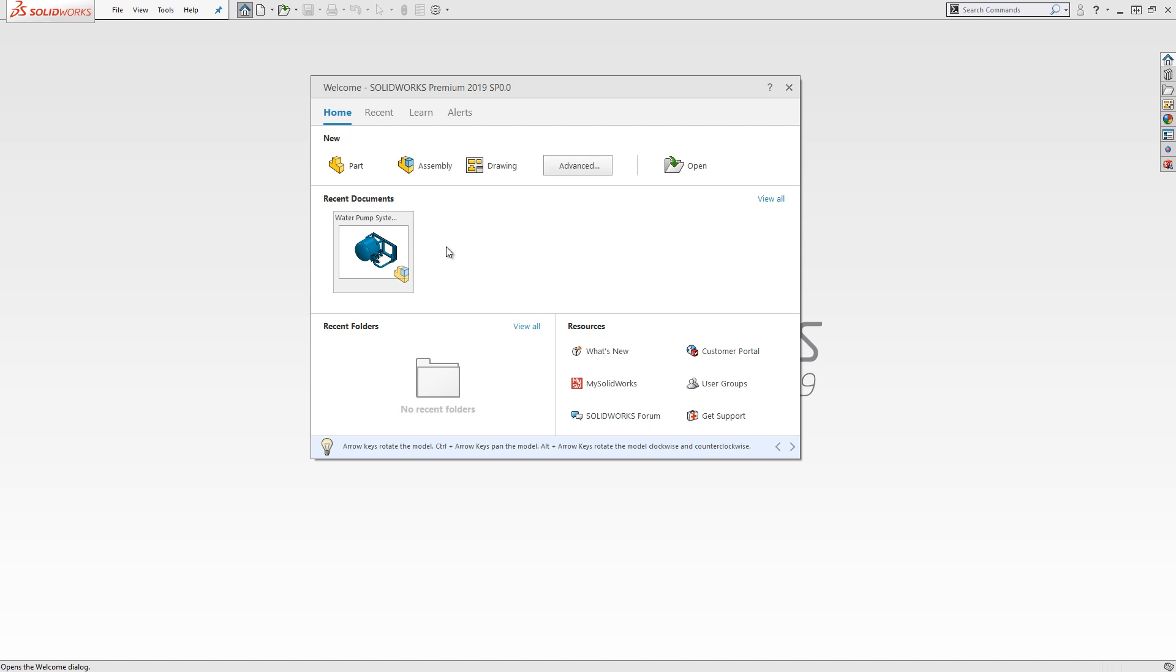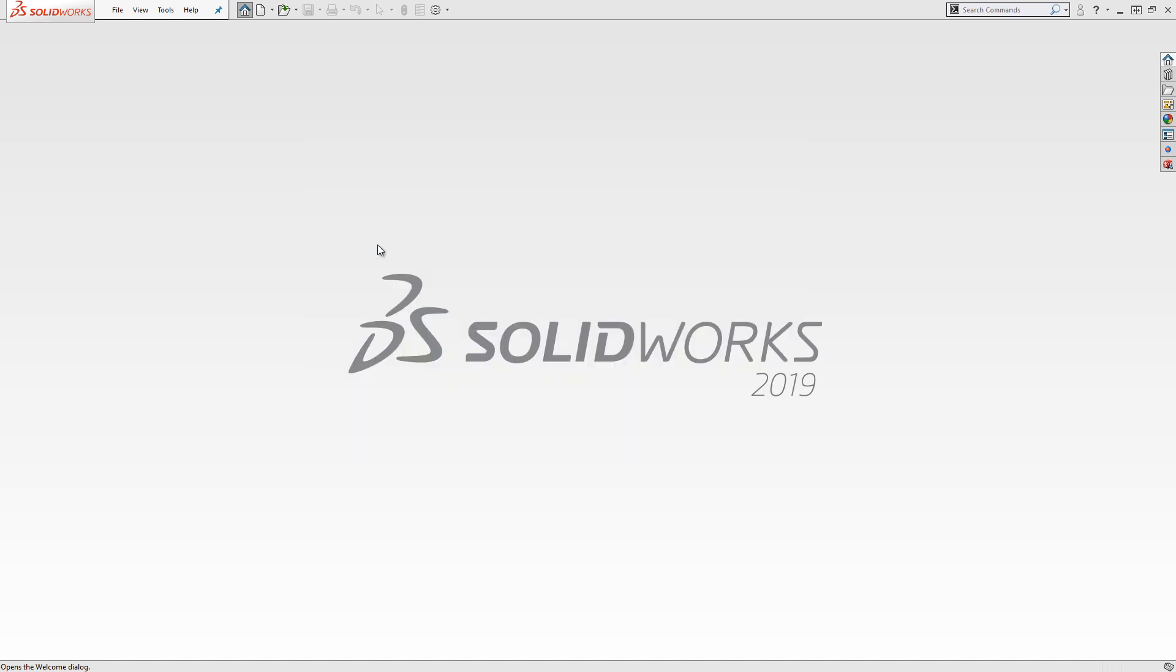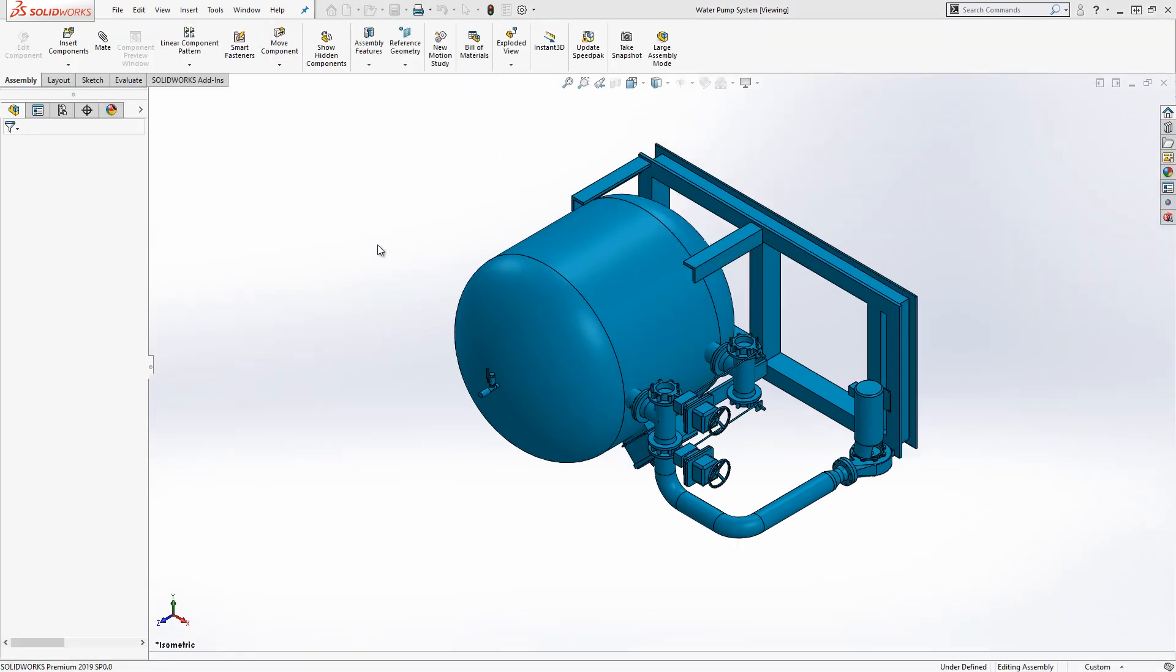Let's learn how to take advantage of this new feature. First, I'll open an assembly that I need to determine some overall dimensions from.